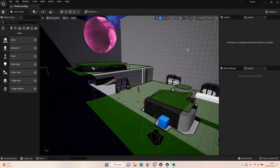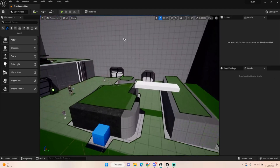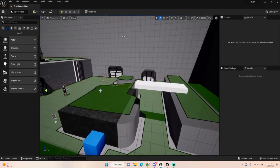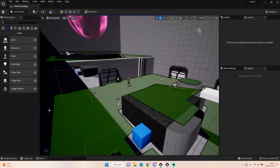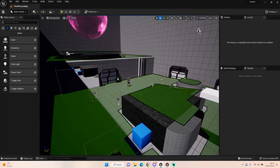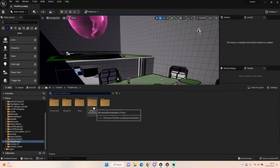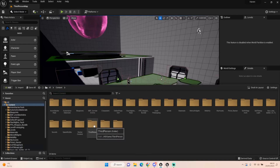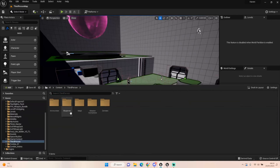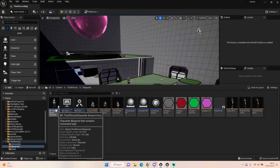Hey everyone and welcome back to UE5 BP Guru. Today we're actually going to be making our first Haven project video in a very long time. Someone requested - I think it was on one of the YouTube videos and also in the Discord - that I could do an aim down sight video. Now with our current models they're not really set up for aim down sight, but I can show you how I would do it anyway. Let's go into our blueprints and open our third-person character.